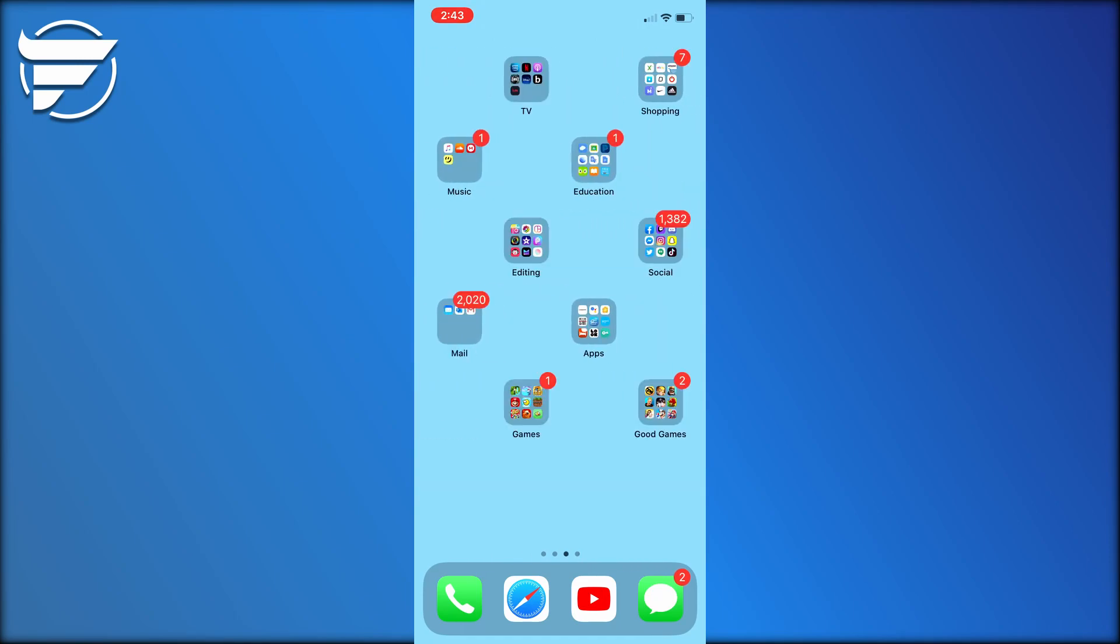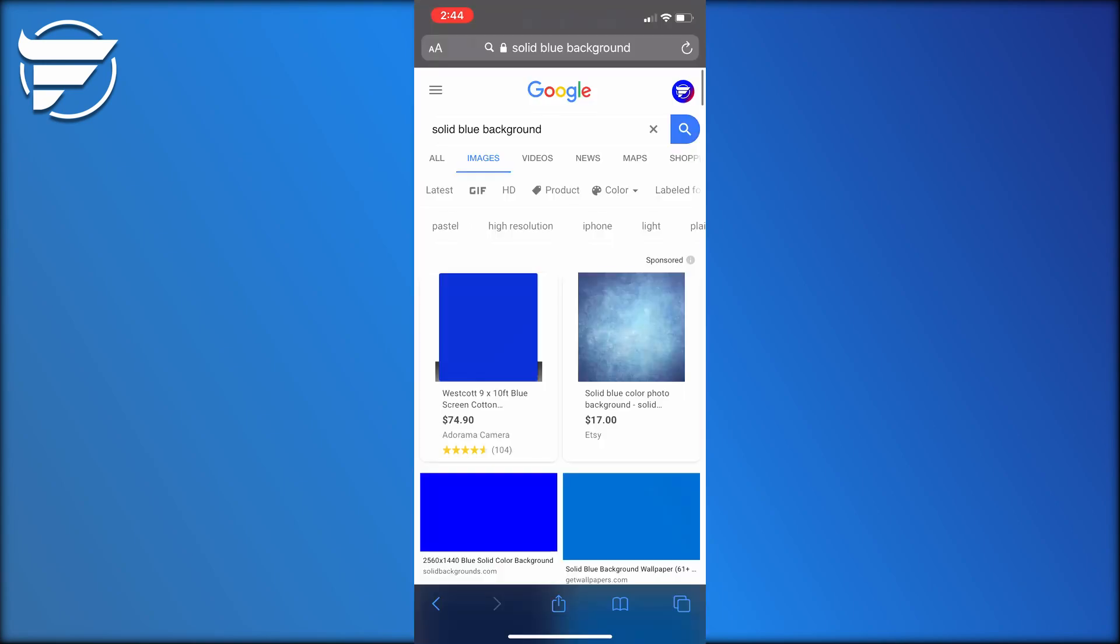Let's hop into it. As you guys can see, I have invisible apps or I have the effect of invisible apps where you cannot see the apps but they are really there.